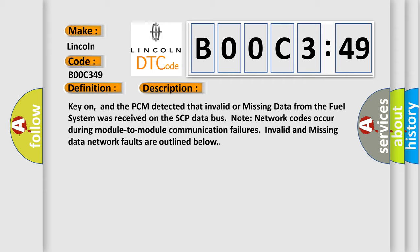Key on, and the PCM detected that invalid or missing data from the fuel system was received on the SCP data bus. Note network codes occur during module-to-module communication failures. Invalid and missing data network faults are outlined below.